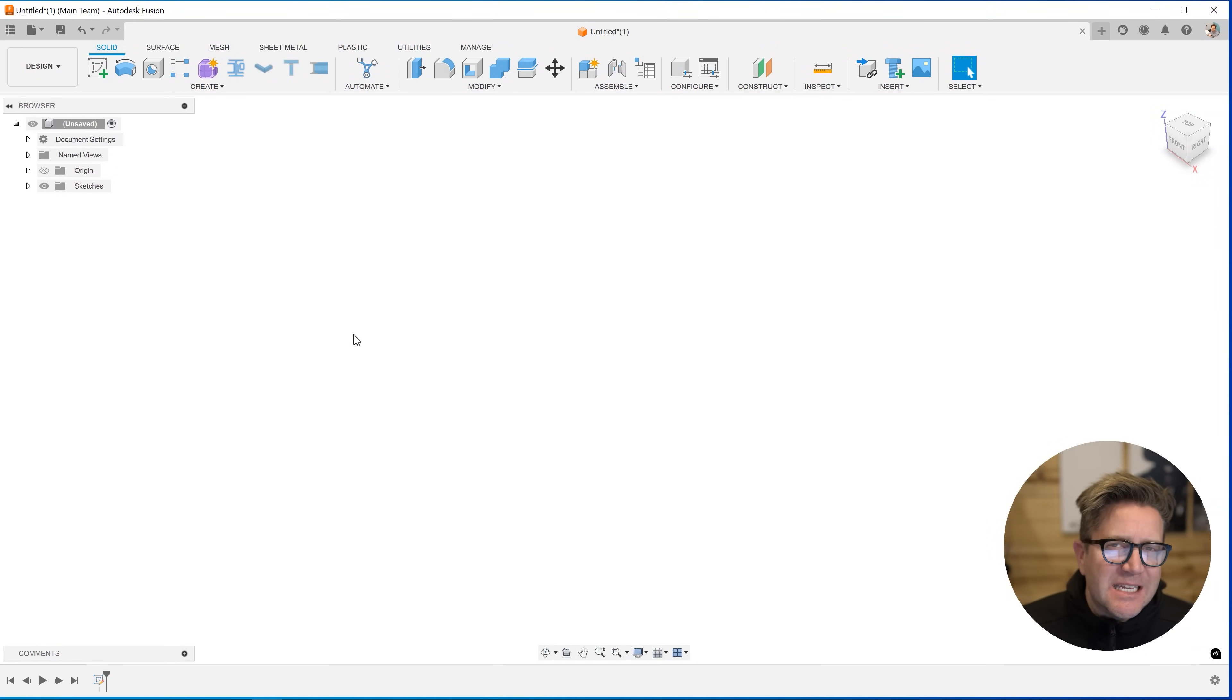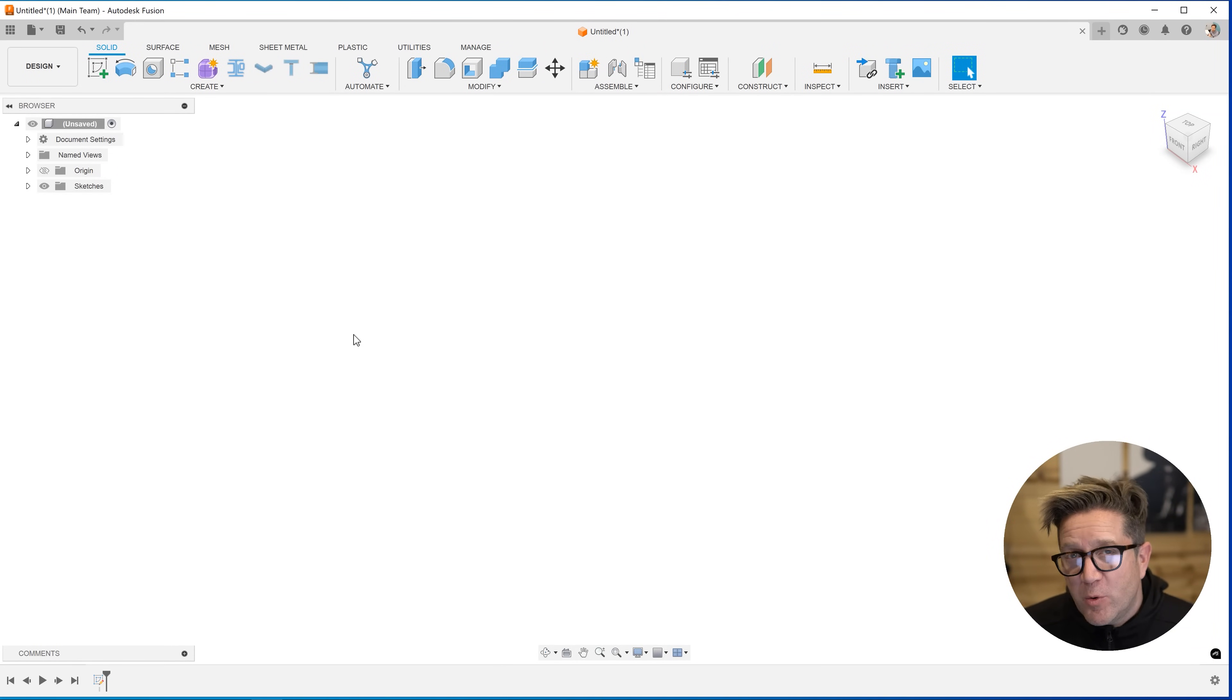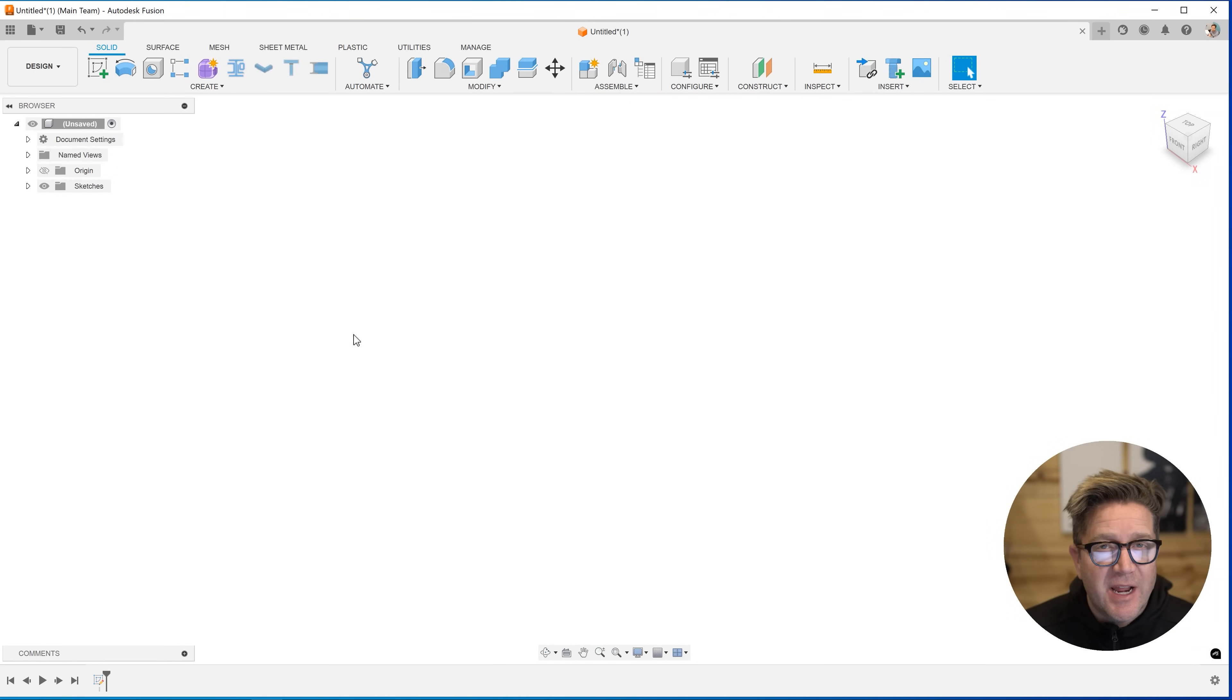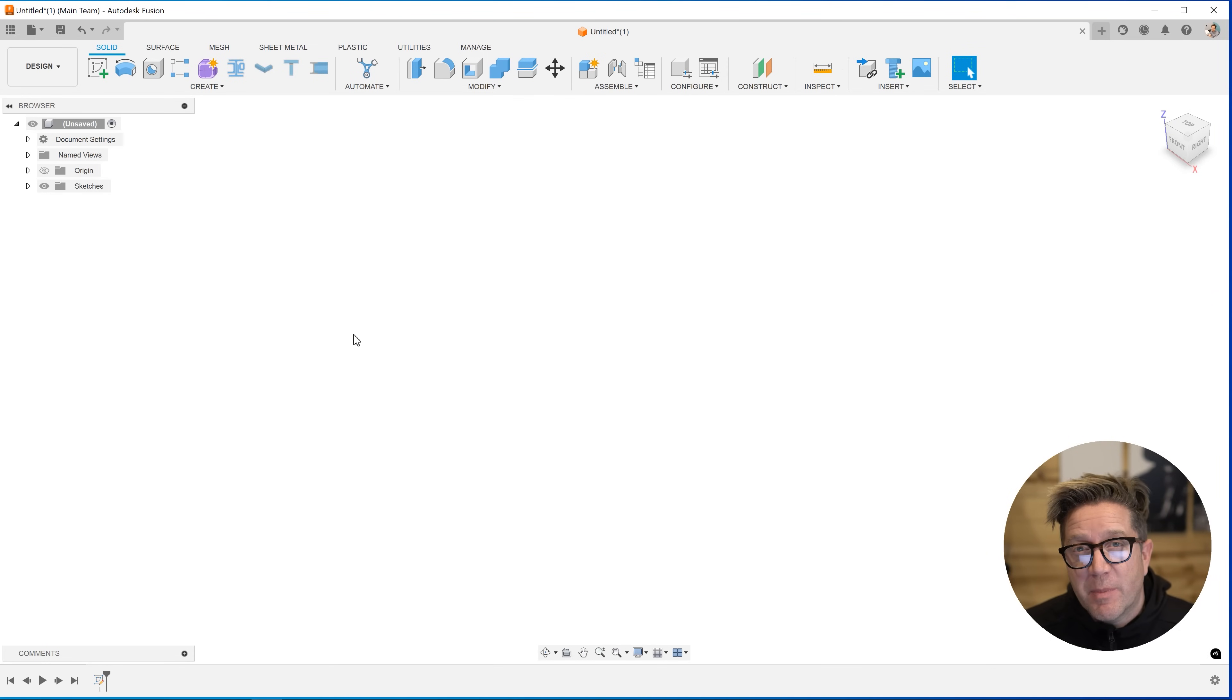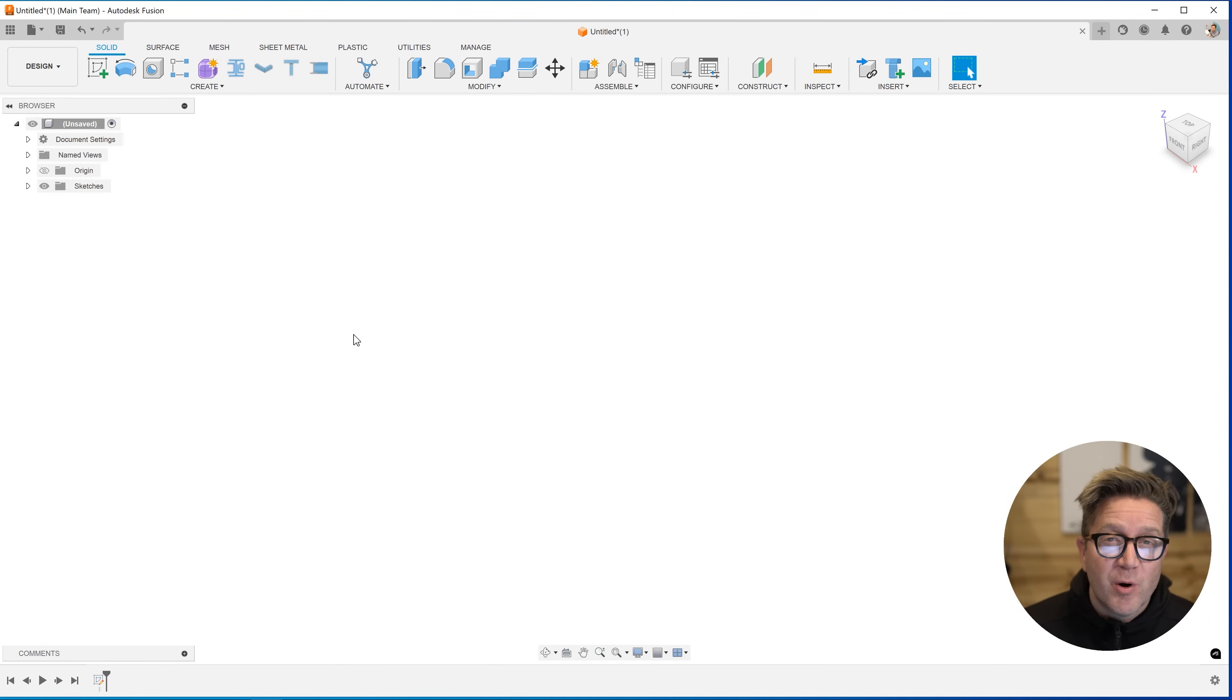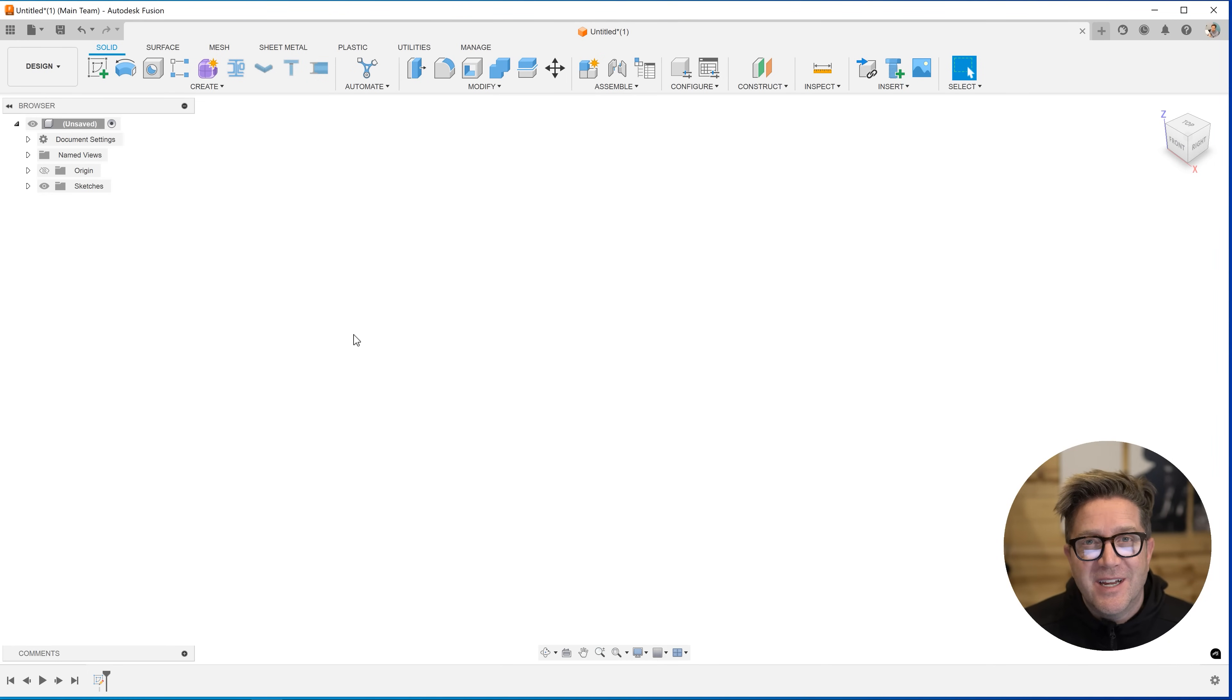Hey everyone, in Fusion 360 you've got the line command and it's probably going to be one of the most used tools that you're going to have in almost every workflow. So let's talk about some of the things you need to know and some pro tips you should be aware of when using the line command.